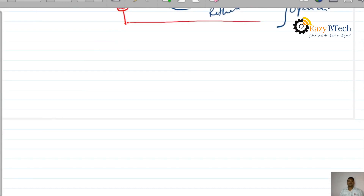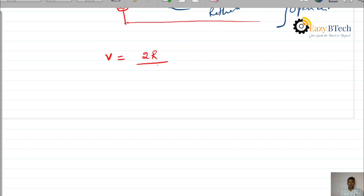Before going to that, we already know the coefficients. If anyone has not found the coefficients of the transmitted voltage and current waveform or reflected voltage and current waveform, go through the last video — we already derived those coefficients. Now we will find the coefficients of transmitted and reflected waveforms if the line is terminated through open circuit. From the last video, the transmitted voltage waveform coefficient is 2R divided by (R plus Z0) into V-dash.